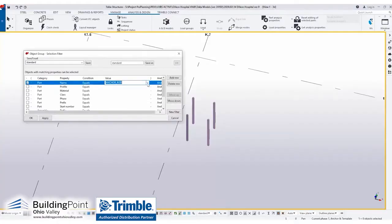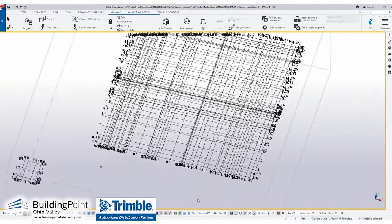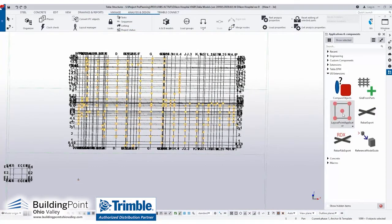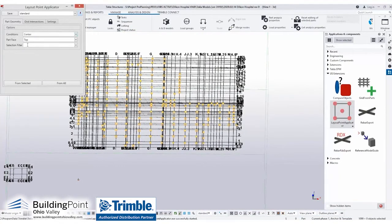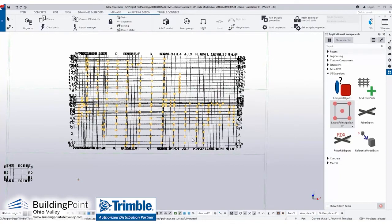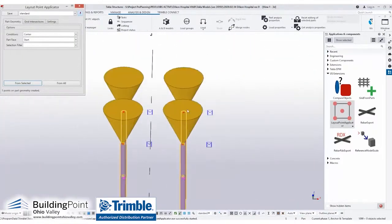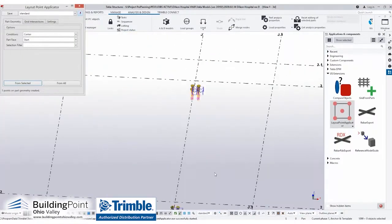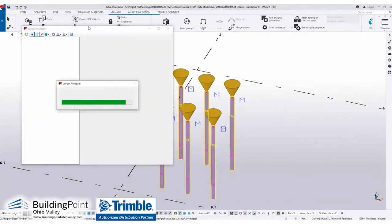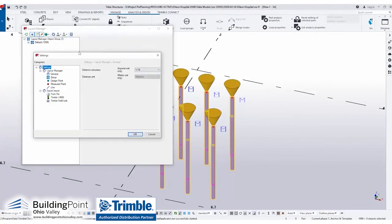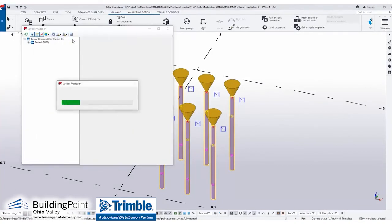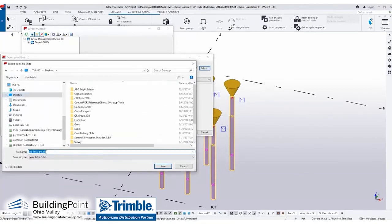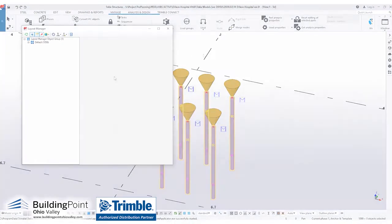On top of that, we can take an IFC out of our Tekla models and integrate that Tekla model into our surveying program, Trimble Fieldlink. The model and all the components come into our surveying program and we can navigate the model in Trimble Fieldlink and generate points on the fly in the field. So that has really helped us become more efficient.